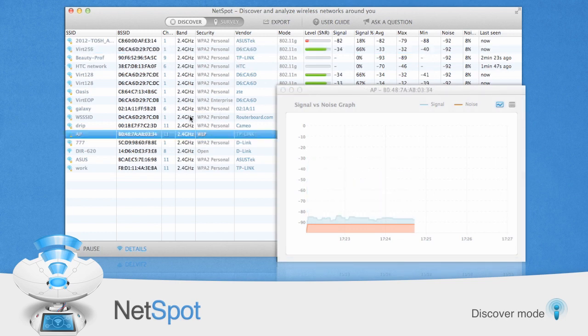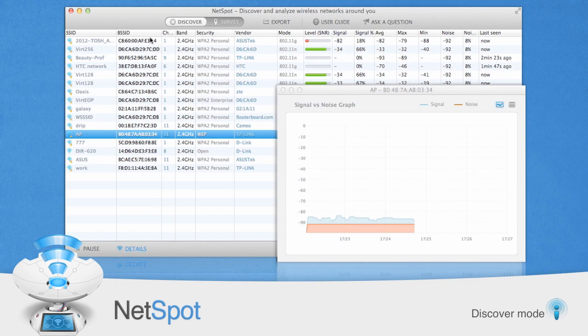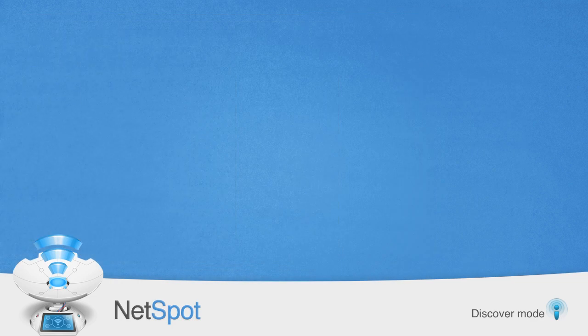If you just need to measure your wireless network signal strength in one location, then Discover Mode is all you need.